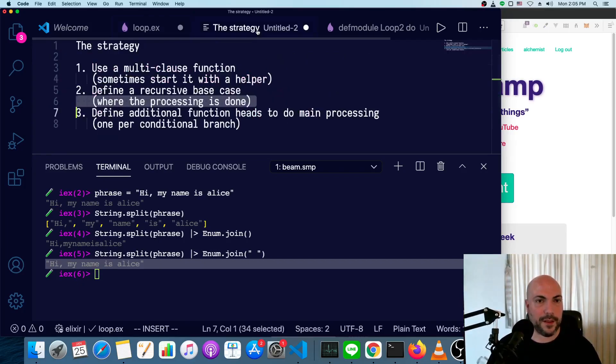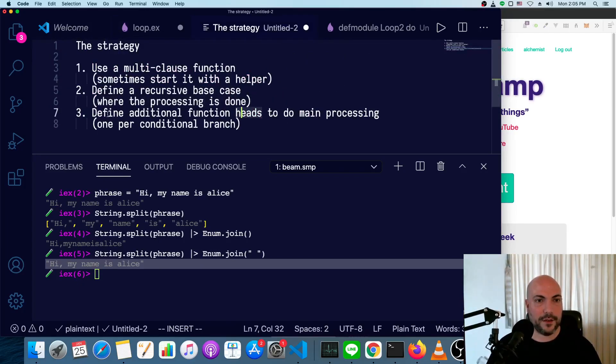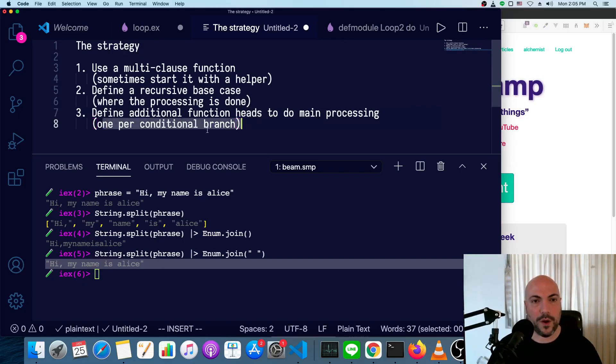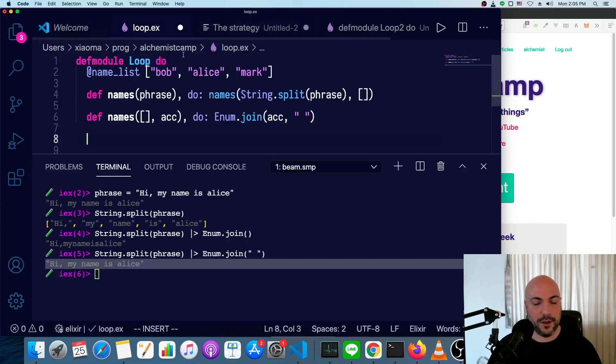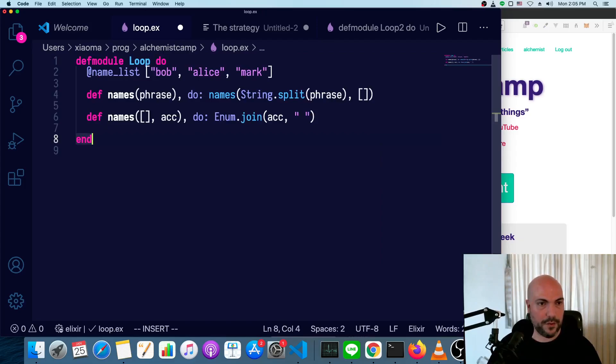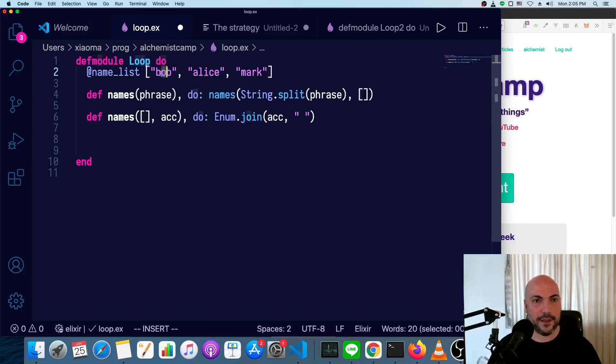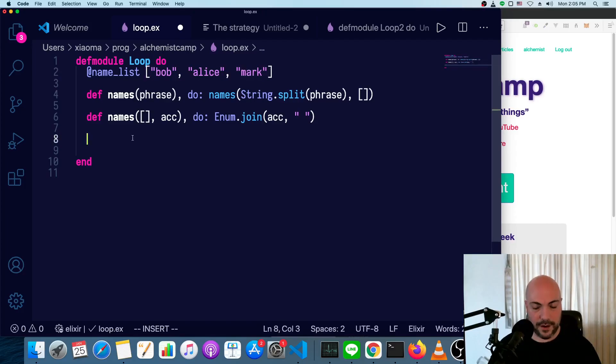Now how about the main processing? So define additional function heads to do the main processing, one per conditional branch. What are the conditions? Well, really, we've just got two things to think about. We've got the case where the word at the front of this list is one of these names and the case where it's not. Let's handle the case where it's not first.